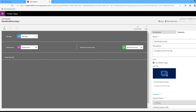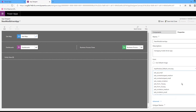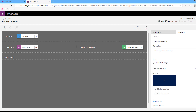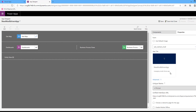This is the default image that every model driven app gets when created. You can update this image — first uncheck 'use default image'. This is the list of icons that are available. You can also add your own image as a new web resource and it will appear here in the list. Select the icon and it will update the icon.